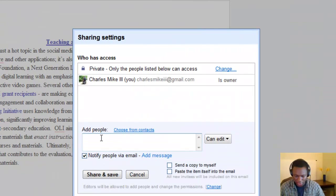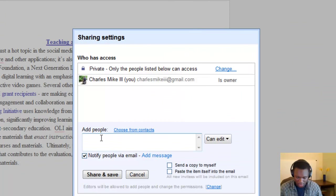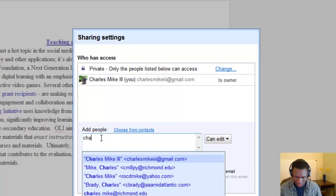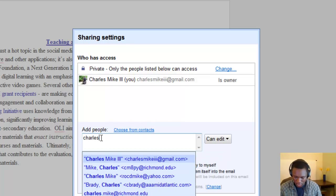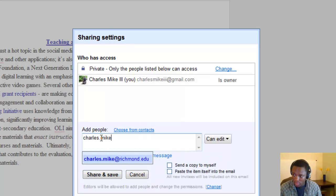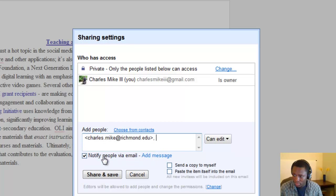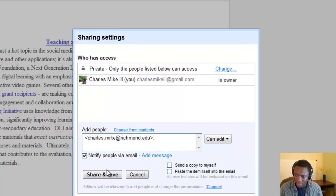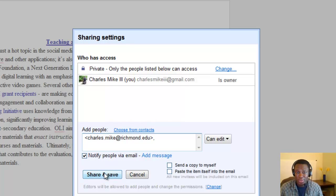You have to enter the email address of the person you would like to share it with. Once you click Submit, it will notify the person and they will have access to your document. You can also collaborate with this document simultaneously if you are both logged in.